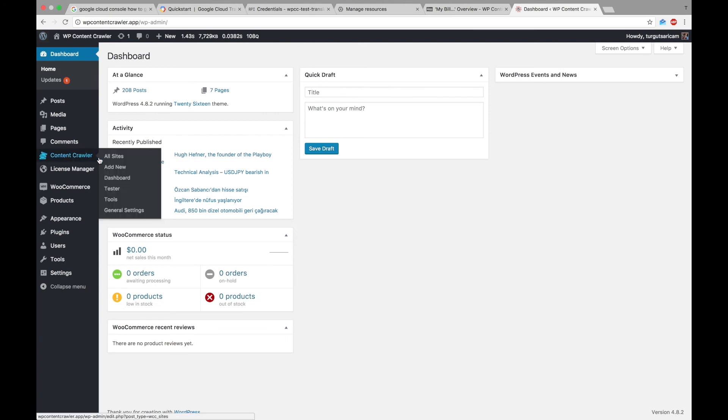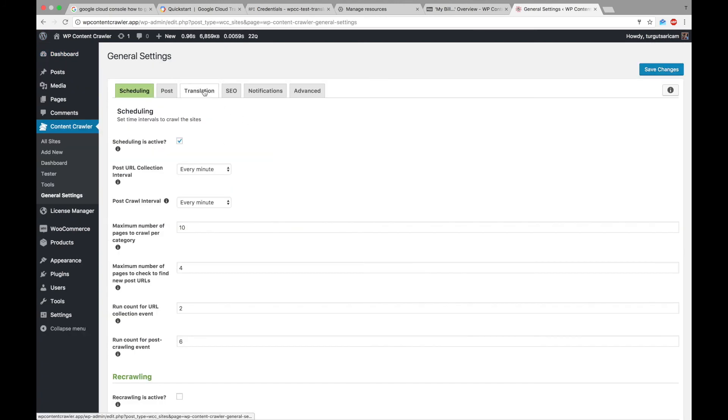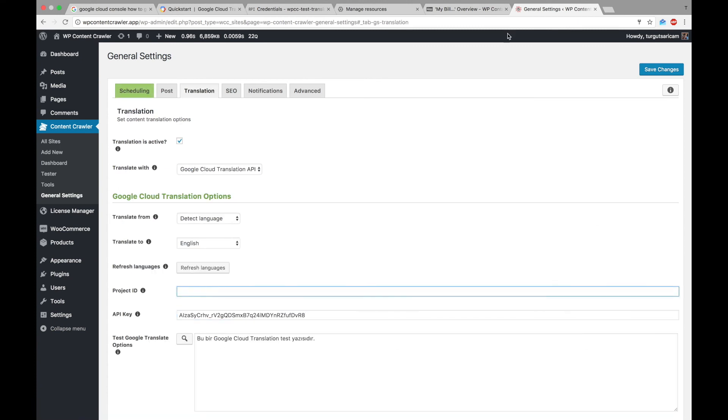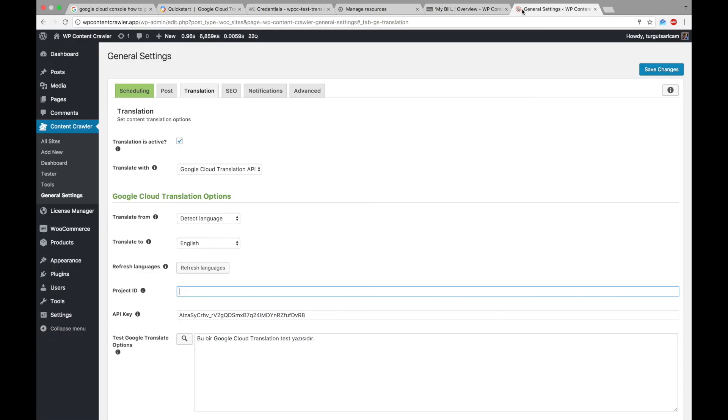So let's go to general settings. Let's paste our API key and enter our project ID. Here, the project ID is the same as our project's name, so let's write it.